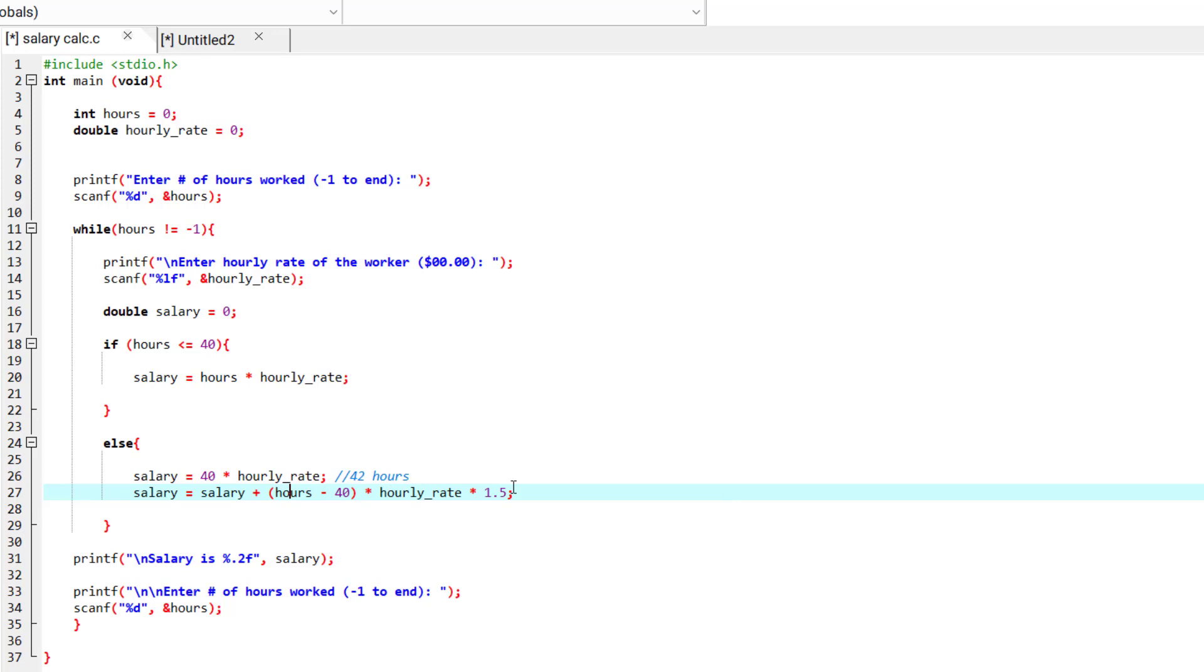And again, we multiply it by 1.5 because we said that in the problem that the company wants to pay the employees time and a half. And that's why this is time, this is and a half.